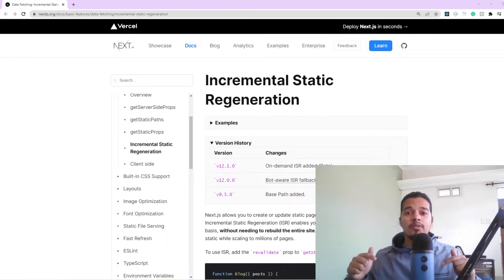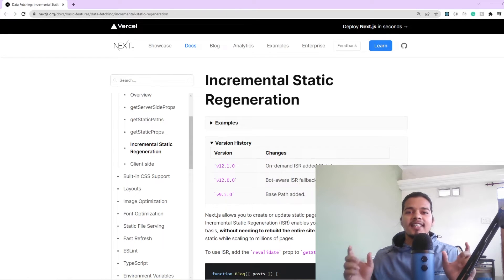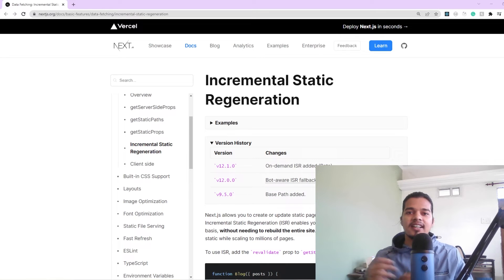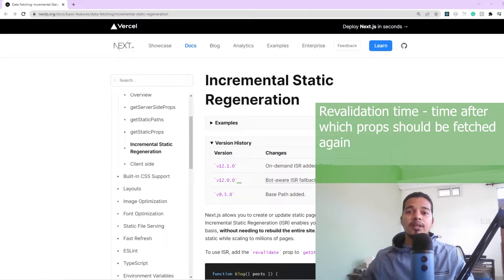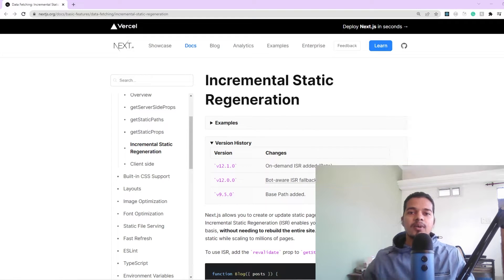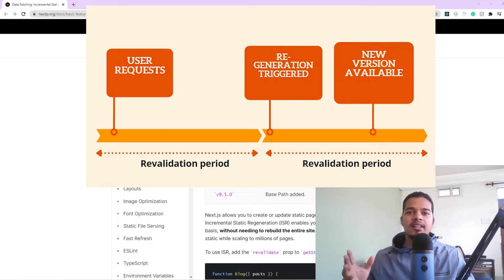That's exactly what we will be learning in this video, and we'll visualize this with an example. ISR is the sweet spot between SSG and SSR — static generation and server-side rendering — where depending on the demand for that page and the re-validation time you set for props to be fetched again, you are able to statically regenerate your static pages on the server itself. When the user requests them, they will see a static page but updated with new data.